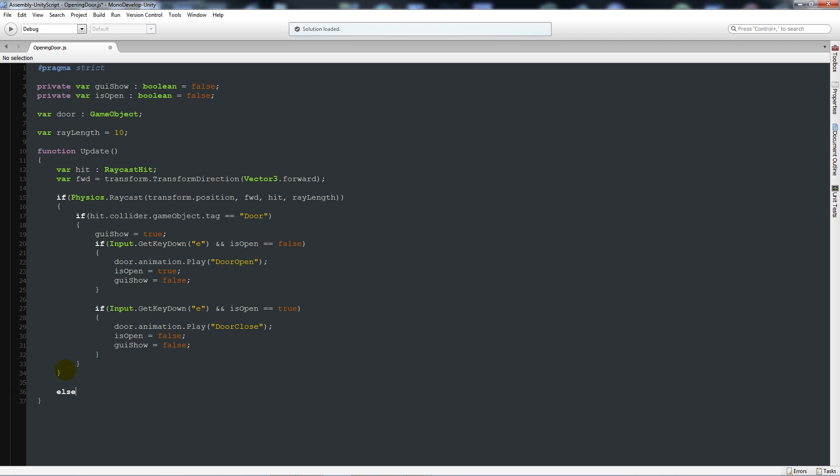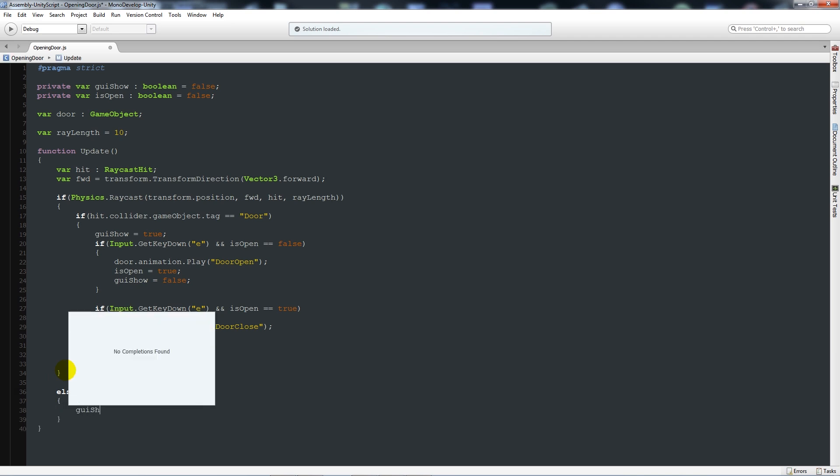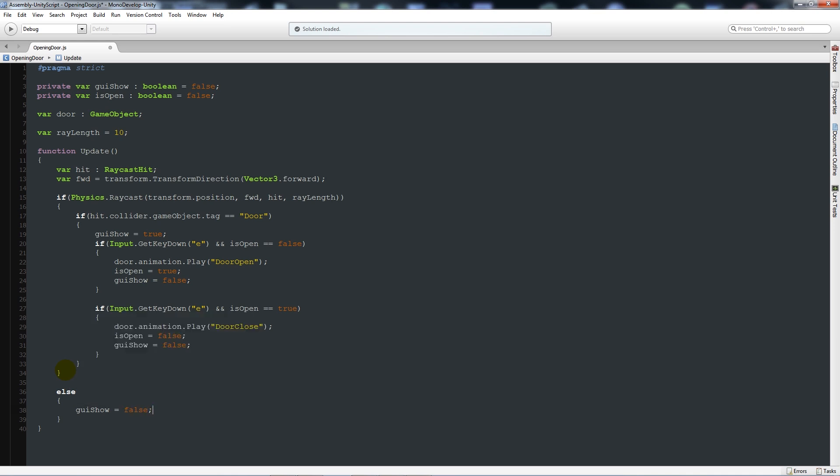Finally, almost at the third curly bracket in, we'll say else with two curly brackets underneath: GUI show is equal to false. This just means that if we're not in range then we'll turn that off.